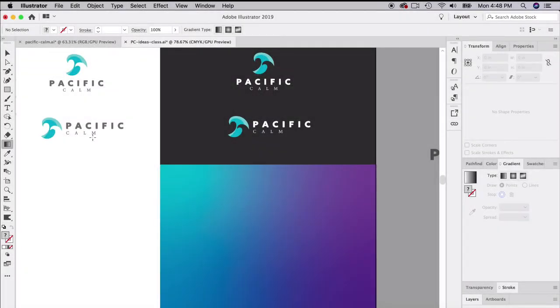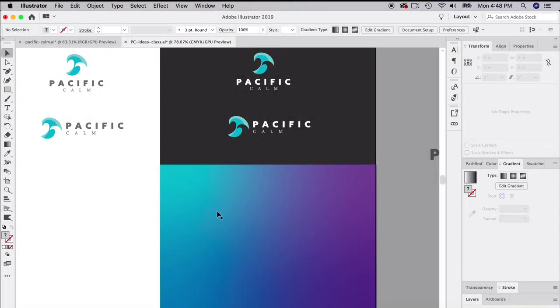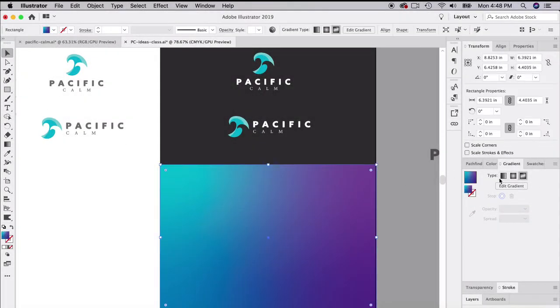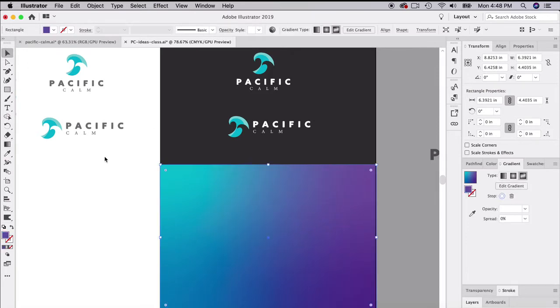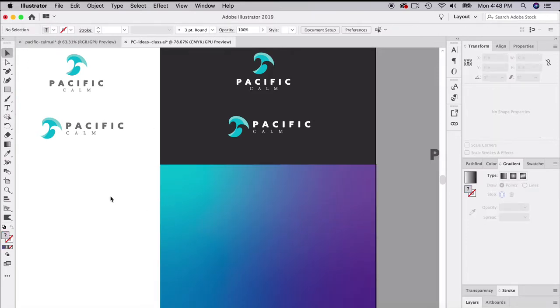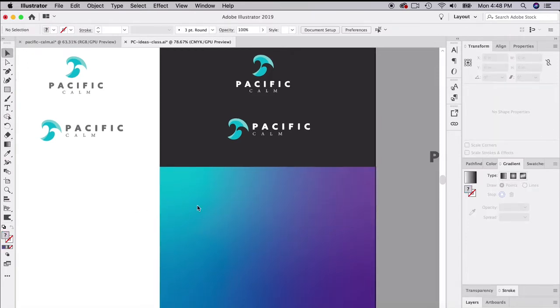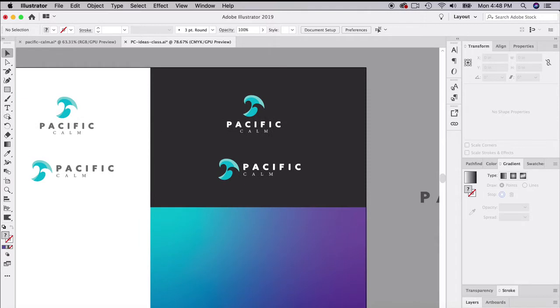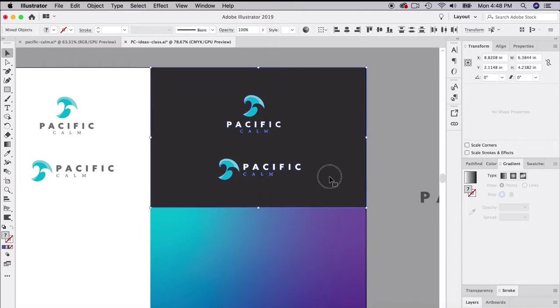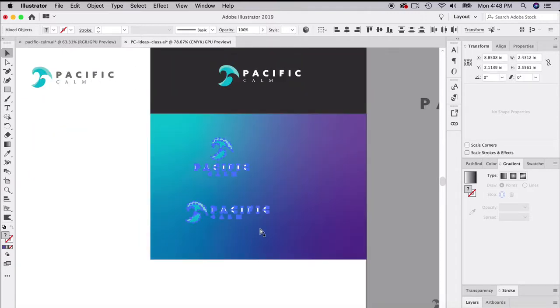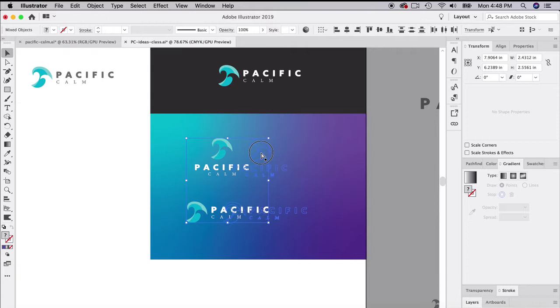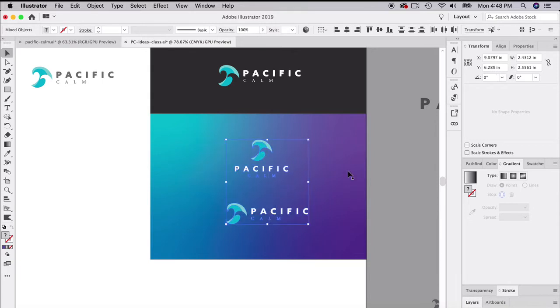I created this gradient using the freeform gradient tool in Adobe Illustrator and shifted some colors around because I wanted to test it on a colorful background to see how it translates. We also want to have a white version of our logo that's just pure one color.